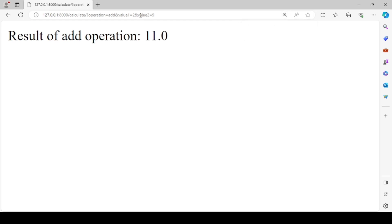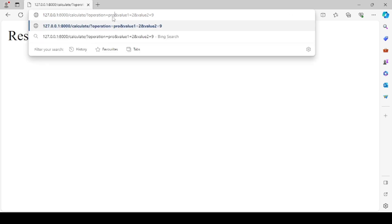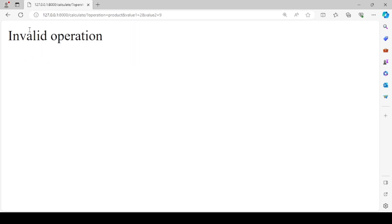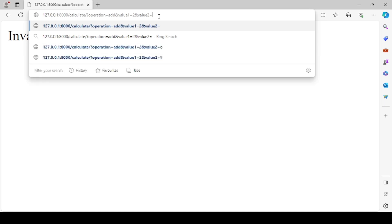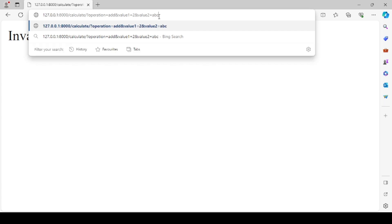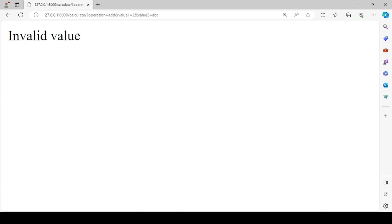Now, if we provide an invalid operation — for example, writing product — it will say 'invalid operation'. On the other side, getting back to add and providing an invalid input such as the string ABC, it will say 'invalid value'. So whenever you provide an invalid value, exception handling runs; and if you provide an invalid operation, the last else part executes.